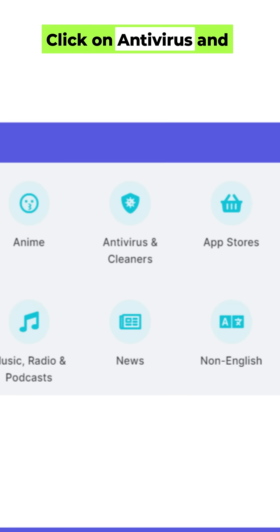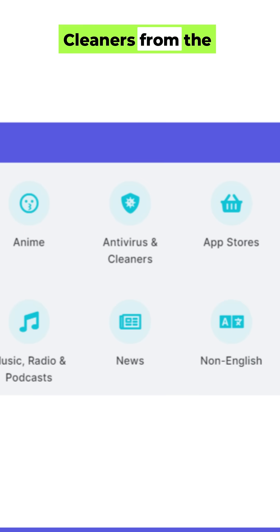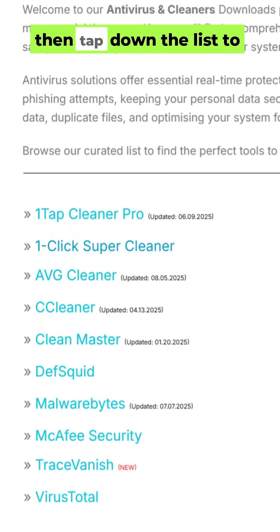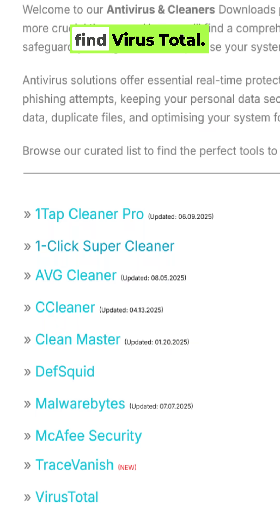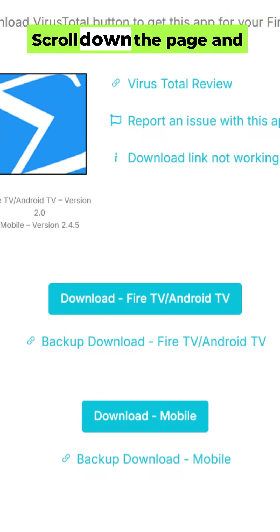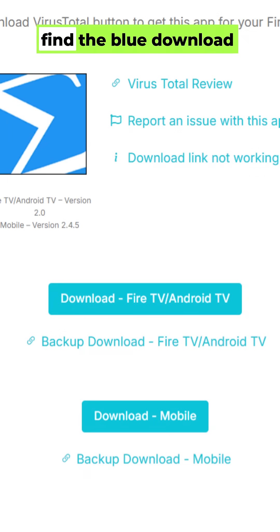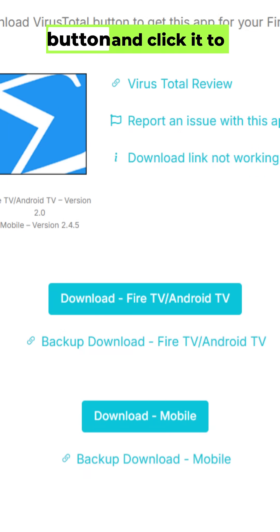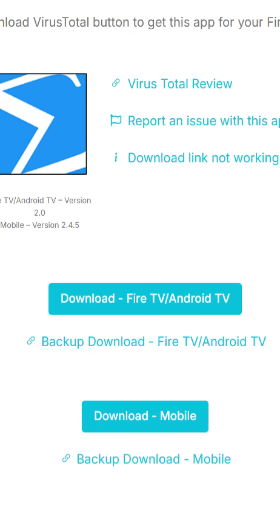Click on Antivirus and Cleaners from the Categories section, then scroll down the list to find VirusTotal. Scroll down the page, find the blue Download button, and click it to install it.